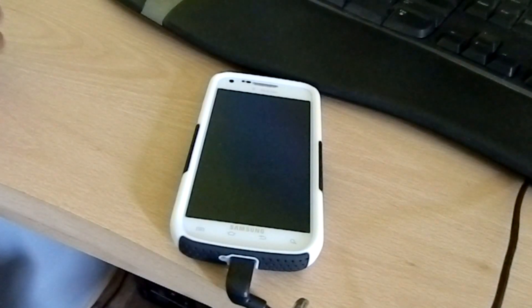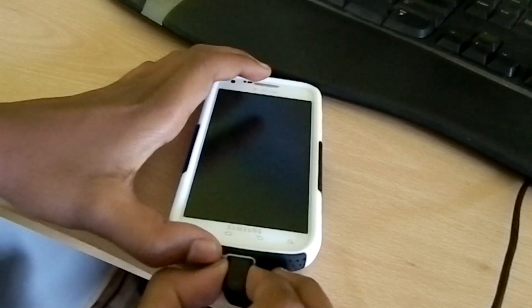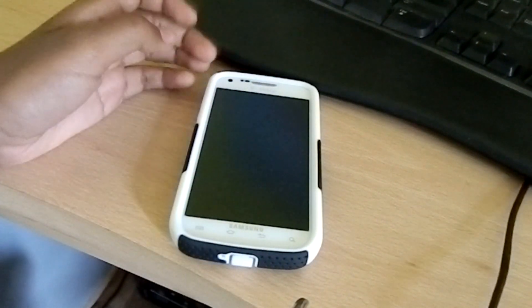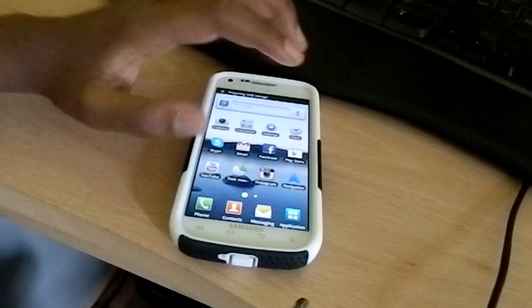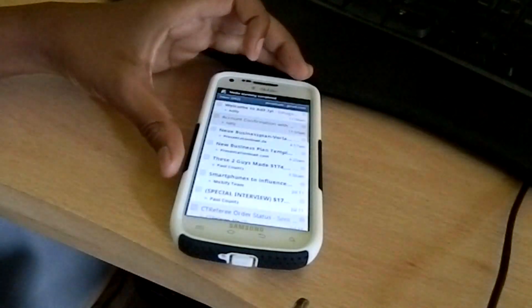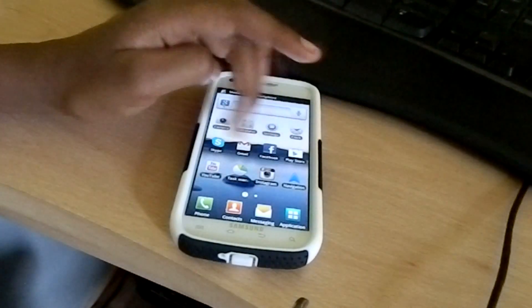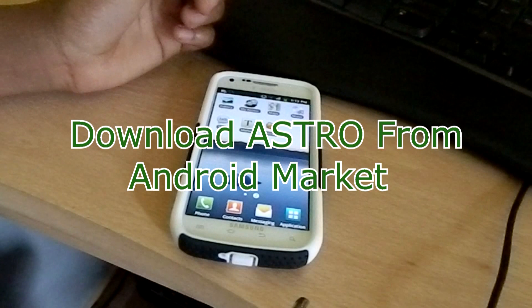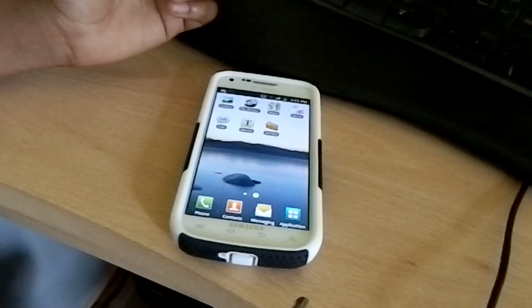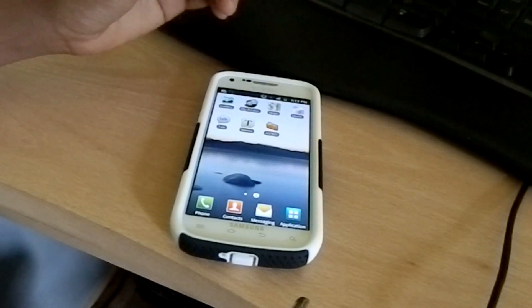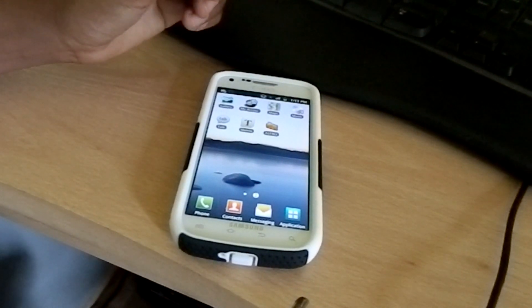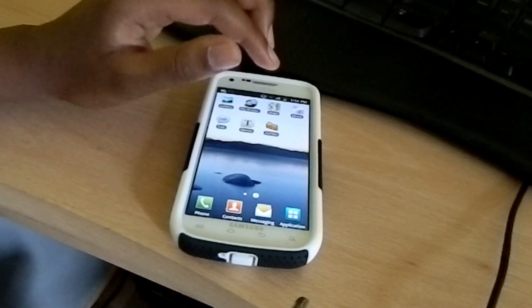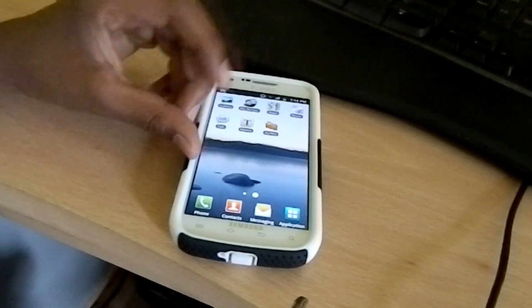You can now disconnect from the USB storage and your phone should turn on. What you need to do now is go to Astro. Astro is a free application which allows you to go into your device properties and SD card.